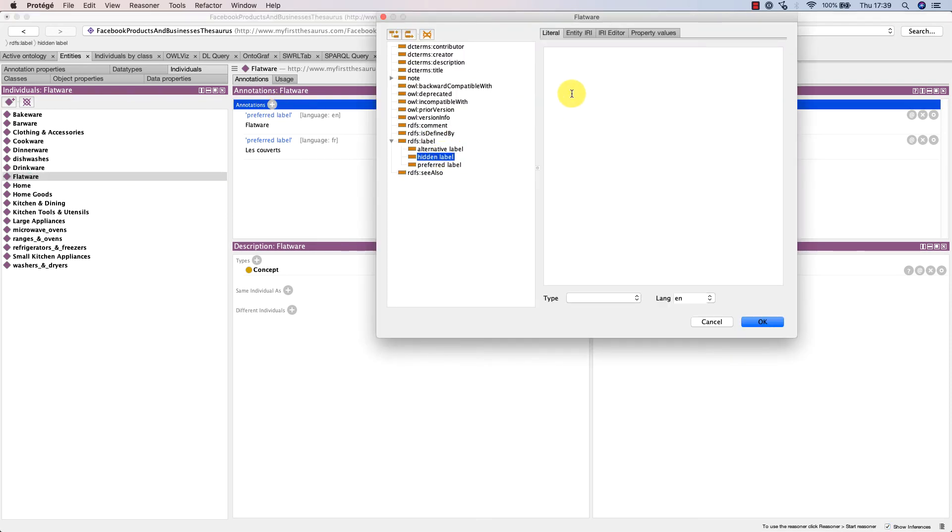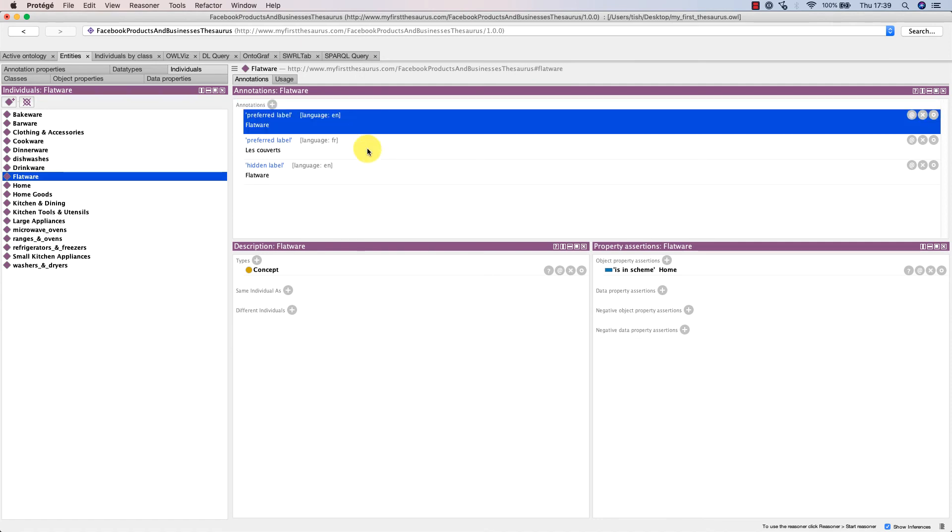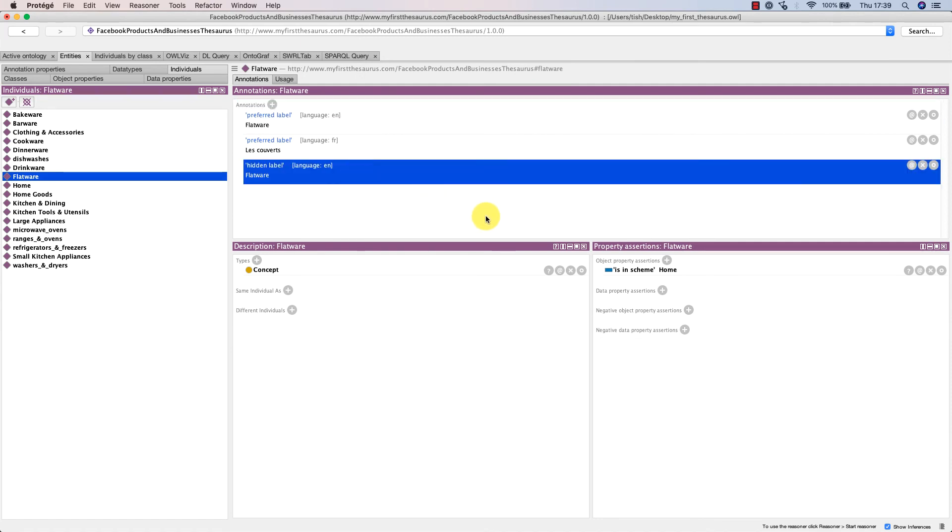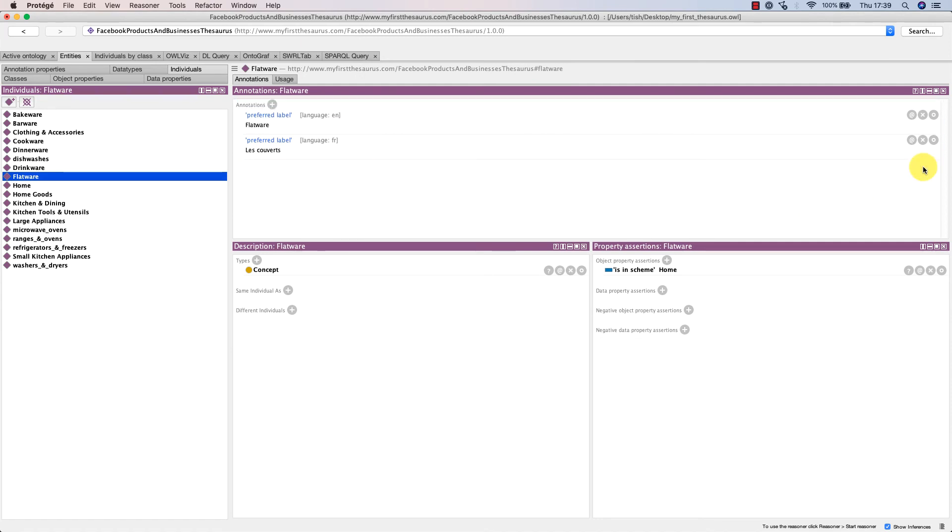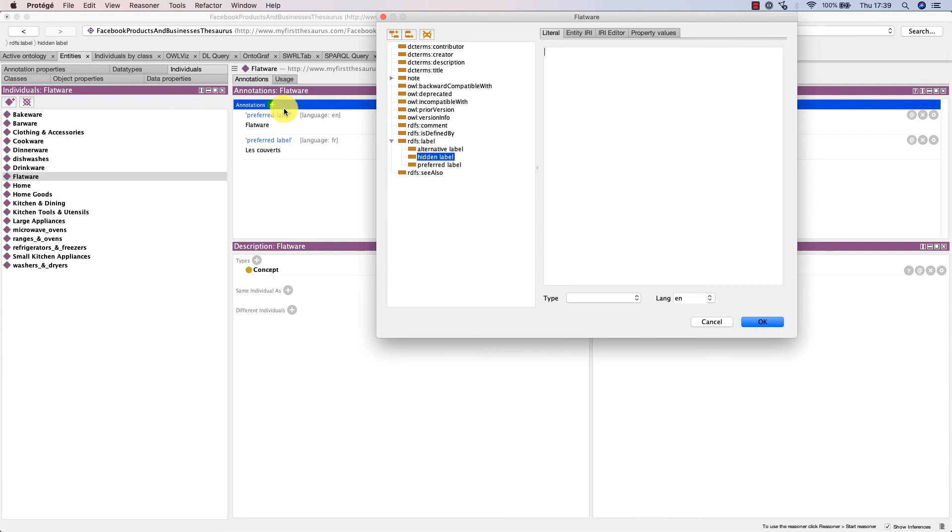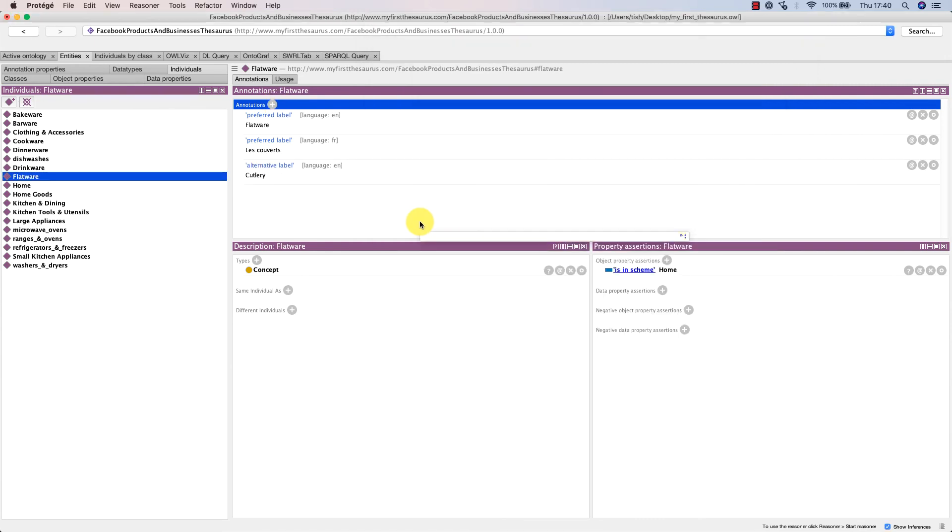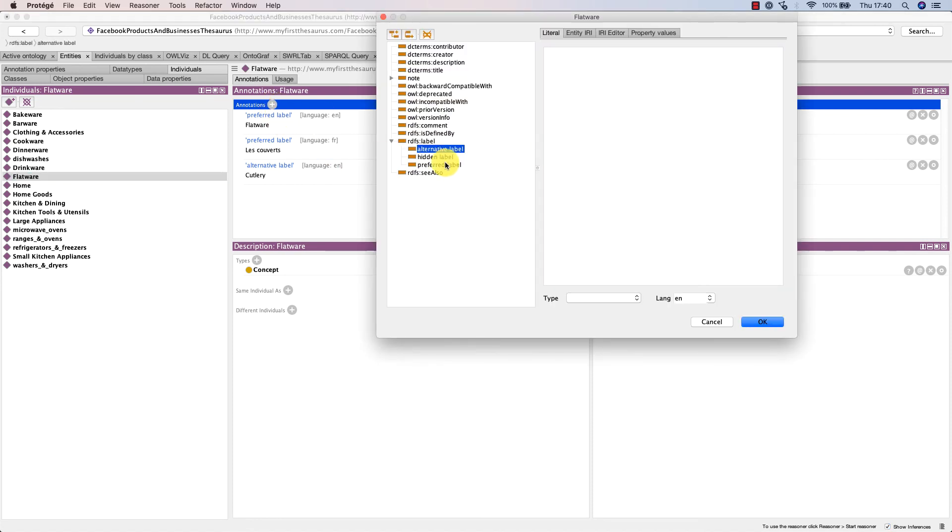What's definitely possible though is to create 'cutlery' in English as alternative label like this, and also we can add a hidden label which depicts a common misspelling for 'flatware' in English.